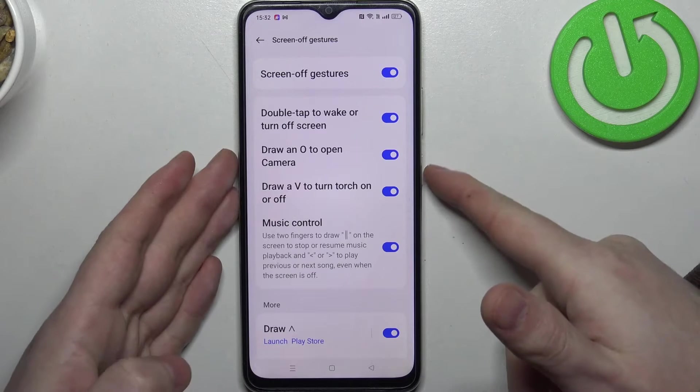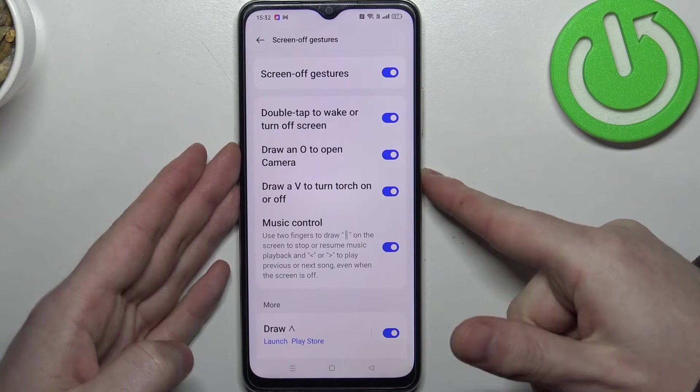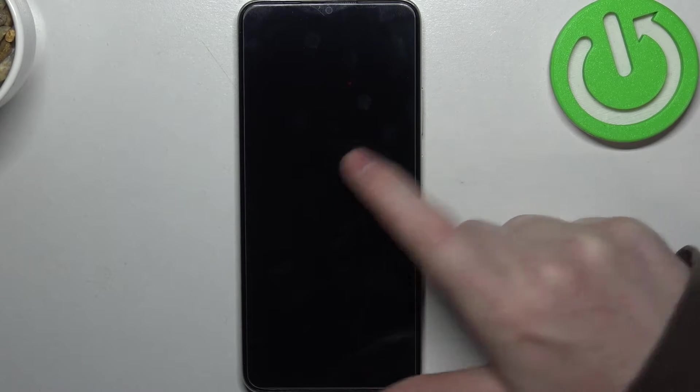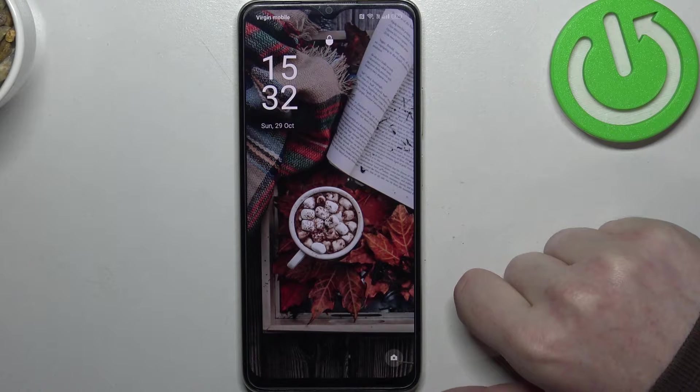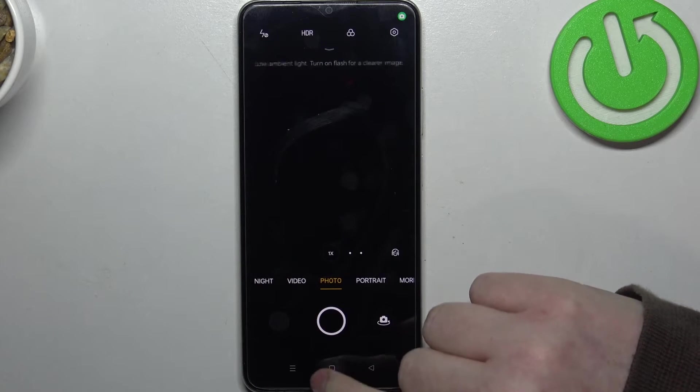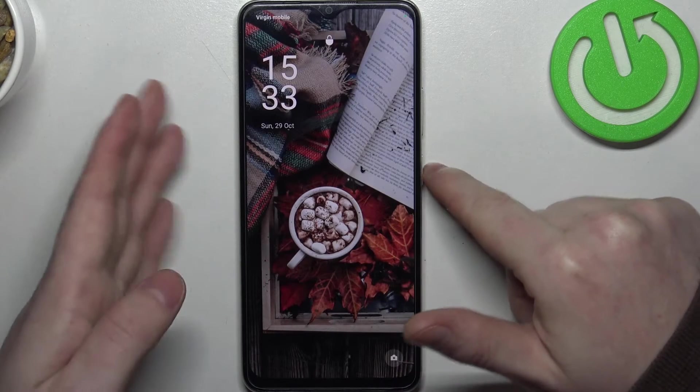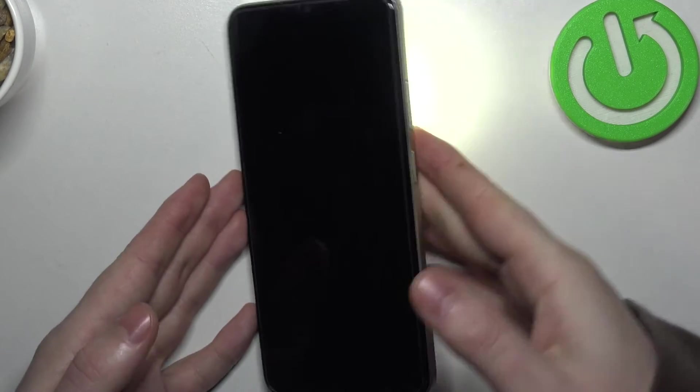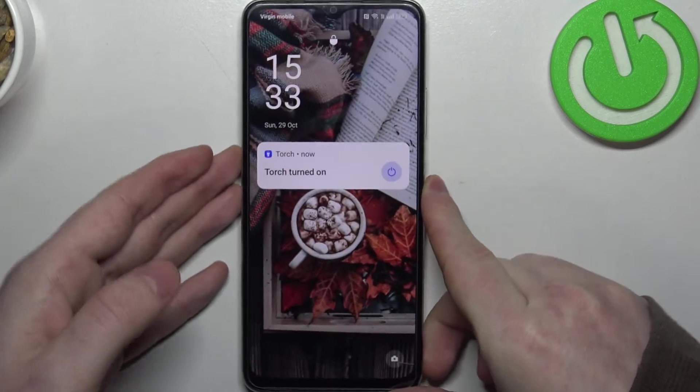Let's cover all of the options on the lock screen. The first one: double tap to wake up your phone, double tap again to lock it. Then we have O to open the camera, and V to enable or disable the flashlight.